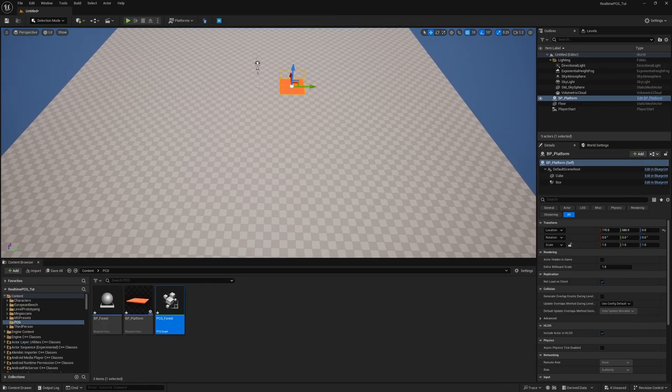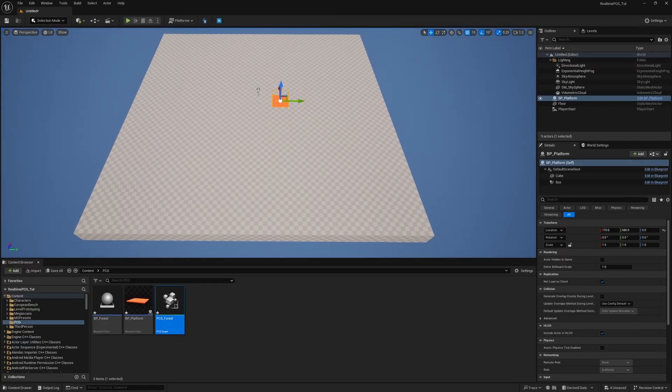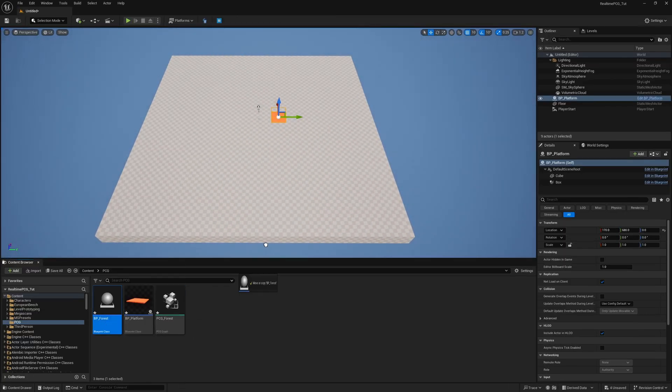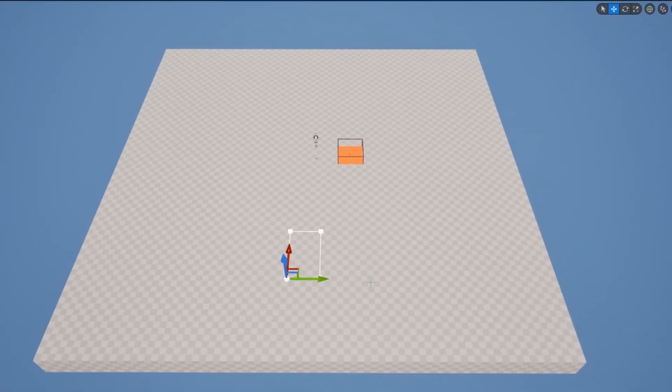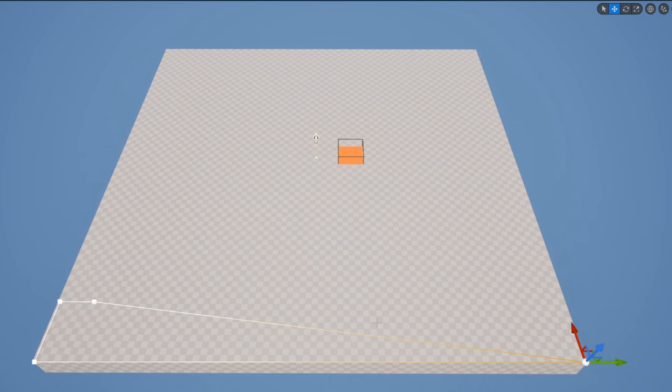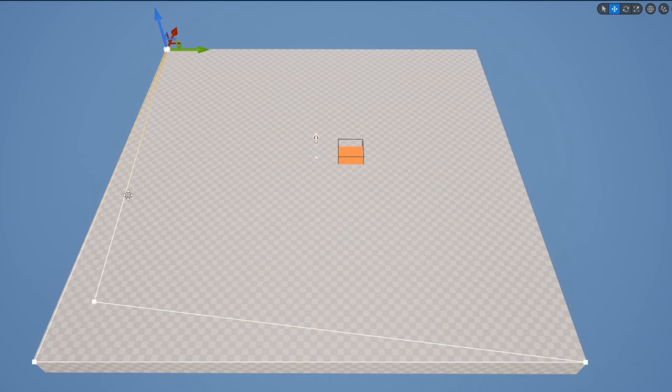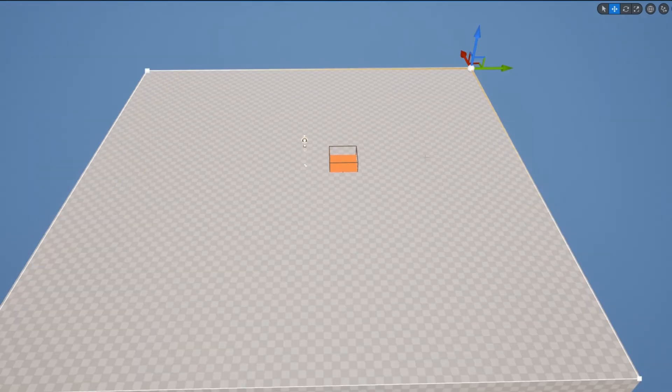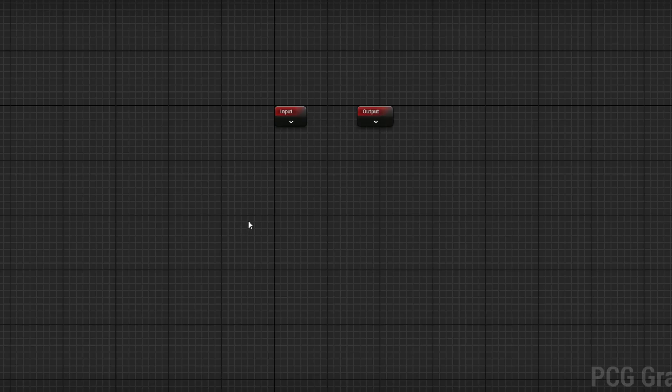Now we can drag out our BP_Forest into the level here. You can see there's our actual setup. I'm just going to put it out here and move the points around so it covers the entire bit of this square. Make it any size you want.